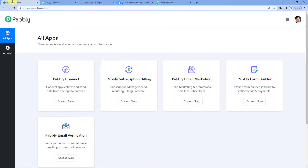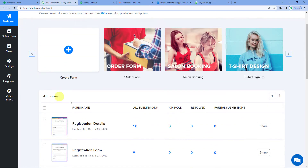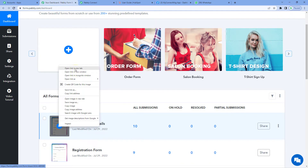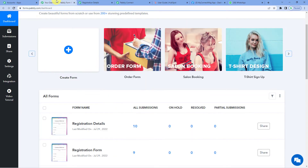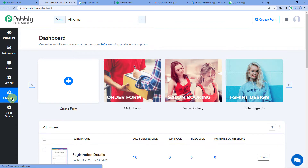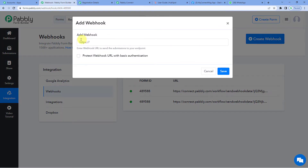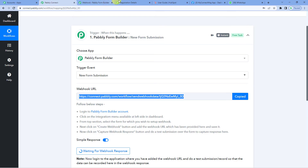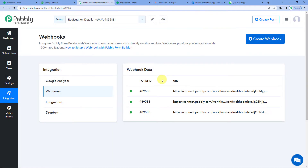Now let us go to Pabbly Form Builder. Click on Access Now. This is the dashboard of Pabbly Form Builder — these are the forms I had prepared. On the left-hand side, you will see the Integrations option. Click there. On the top right corner, you will see a Create Workflow button. Remember the URL we had copied from Pabbly Connect — let us paste it here and save. You will see a webhook has been created.